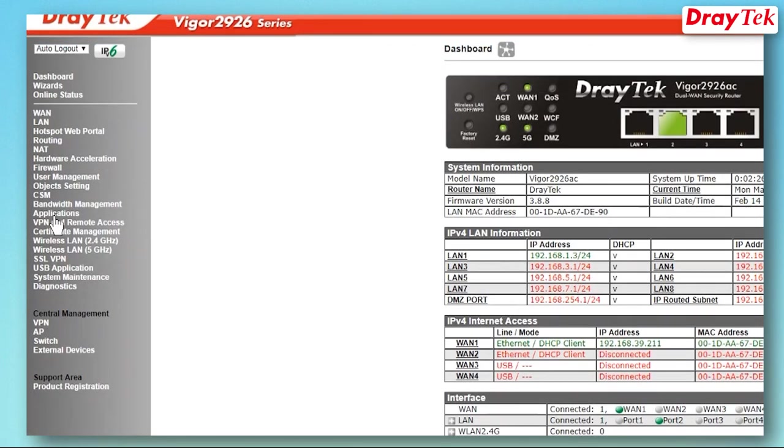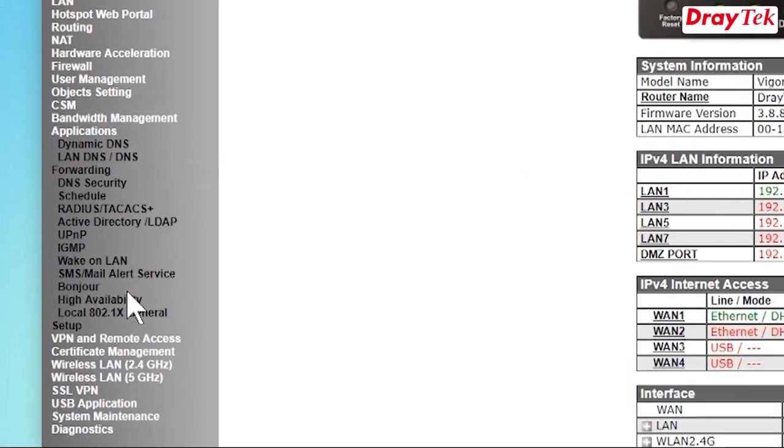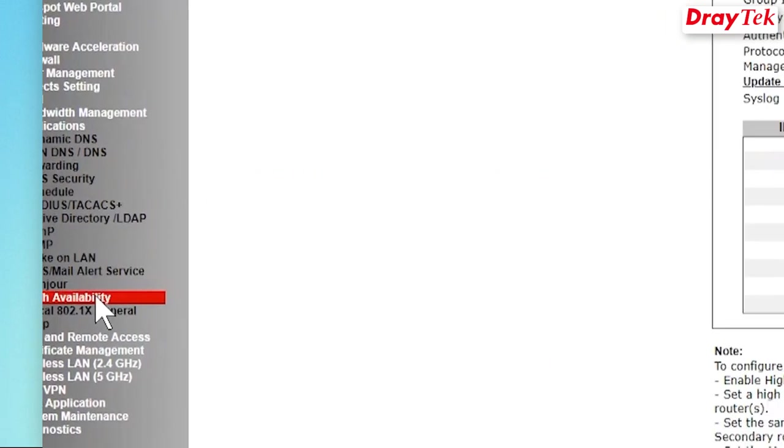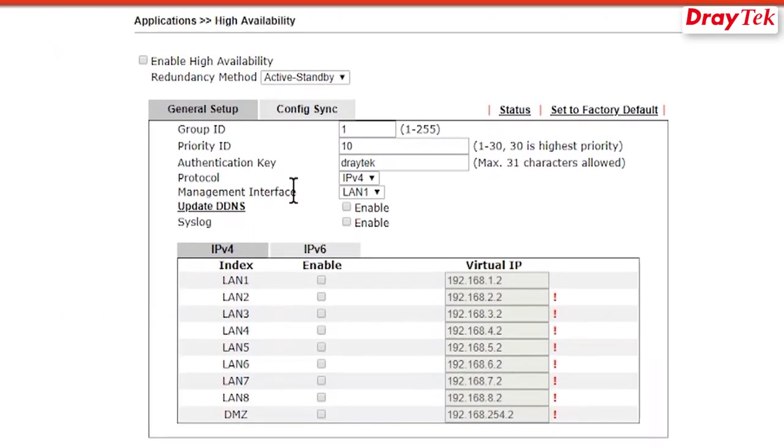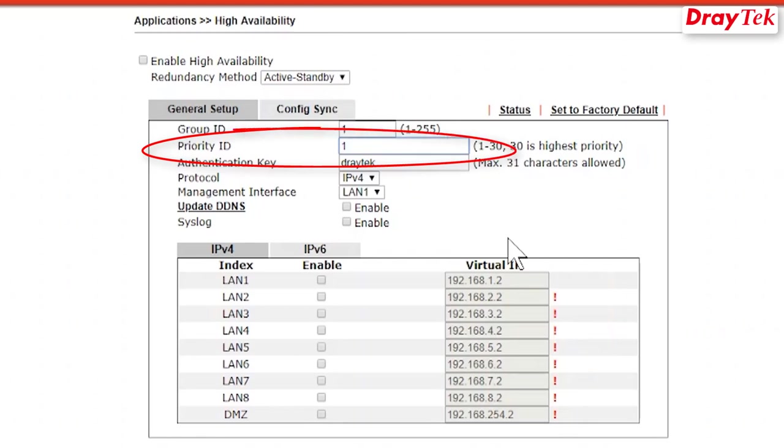Now, go to Application, then High Availability. Choose the redundancy method to use. Priority ID is used to decide which router will be the primary or secondary.